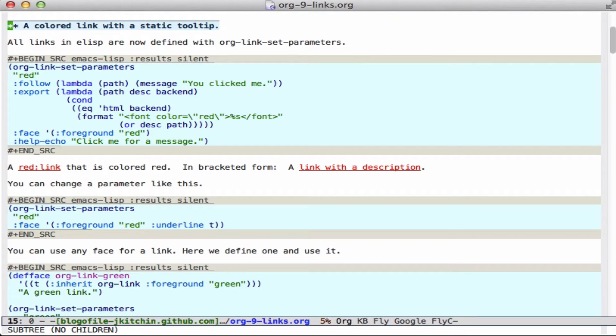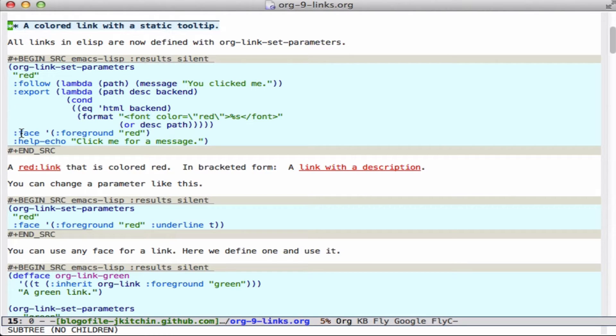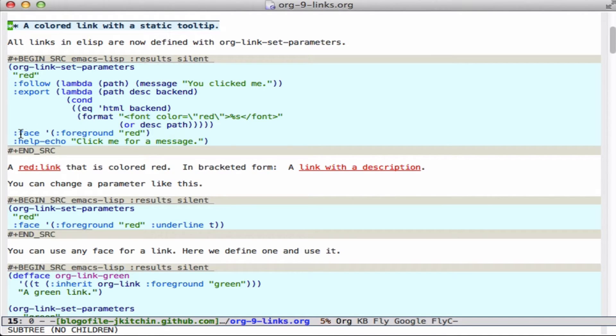The first thing is that all links are now defined as org-link-set-parameters with a link name and then a plist of properties that follow. These properties include a follow function, an export function, you can change the face so you can change the color, the font, the size, and the tooltip that goes on it.